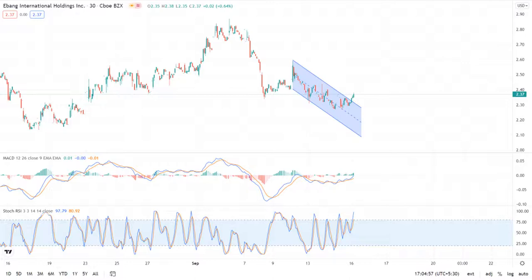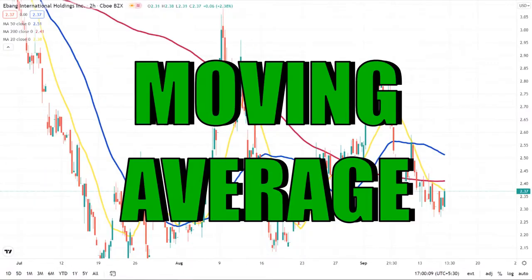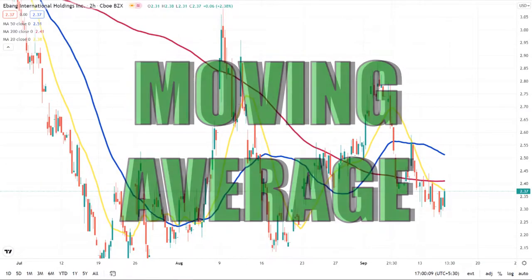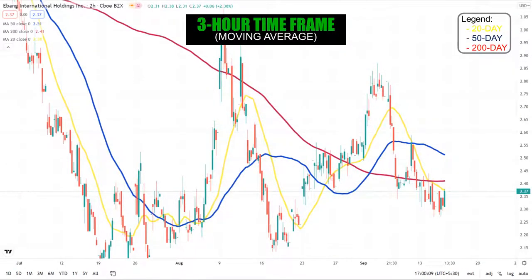There is also a bearish trend that occurred in the stock, and the stock price went above the upper trend line, so there is a chance for bullishness to prevail.